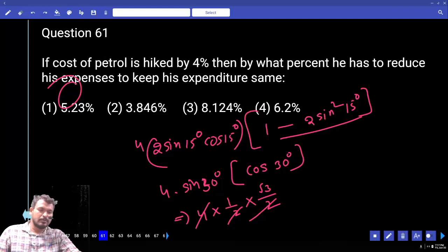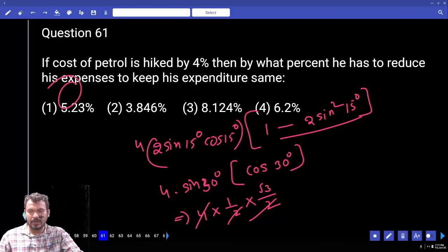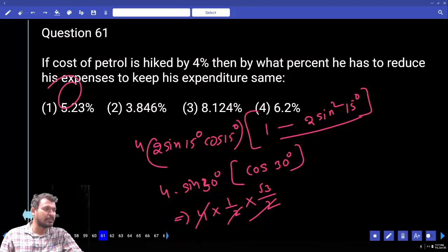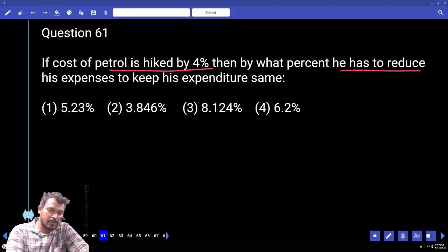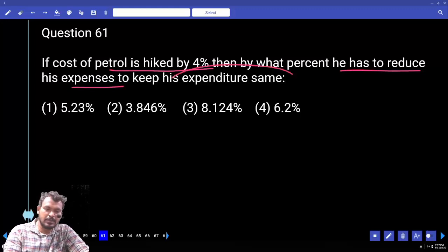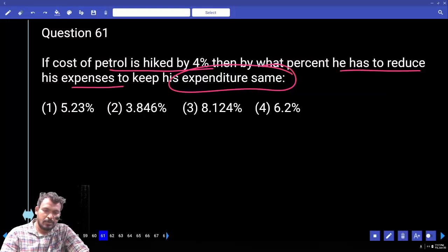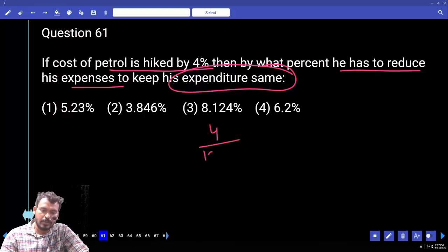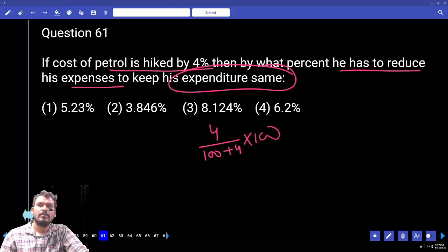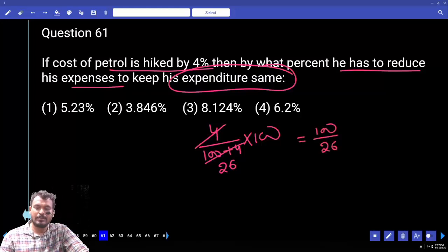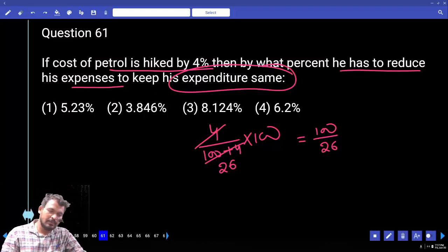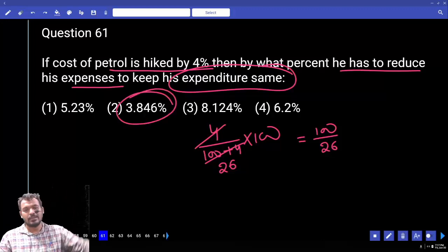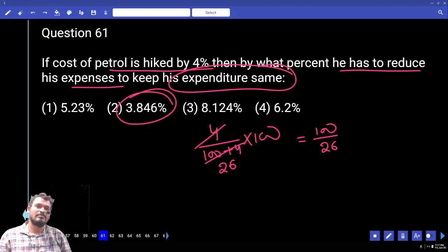Question 61: If the cost of petrol rises by 4%, by what percentage must a person reduce consumption to keep expenditure constant? Since price and consumption are inversely proportional, the decreased value = 4/(100+4) × 100 = 100/26, which is less than 4%. So the answer is the second option, a reduction of less than 4%.